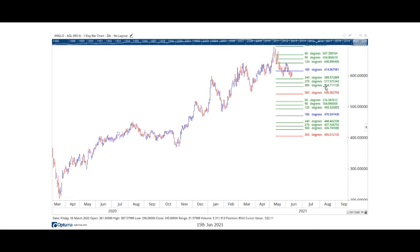The two next support areas are the two following trines: the one at 300 degrees at 564-565, and then at 540. One should obviously look for the supports at those lower levels. What's also important to take note of is there's a potential head and shoulders pattern — a left shoulder, the head, and the right shoulder.